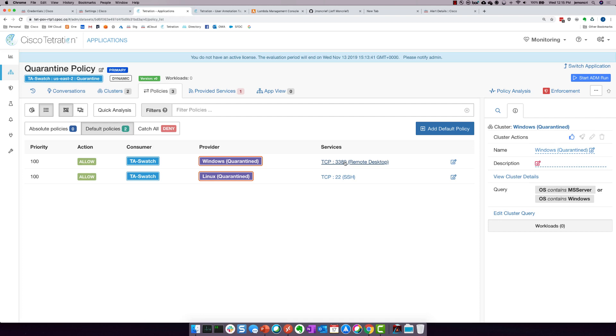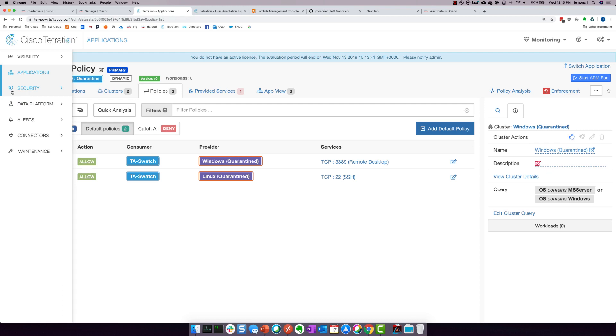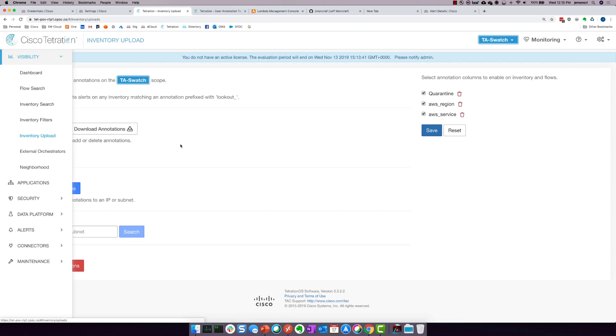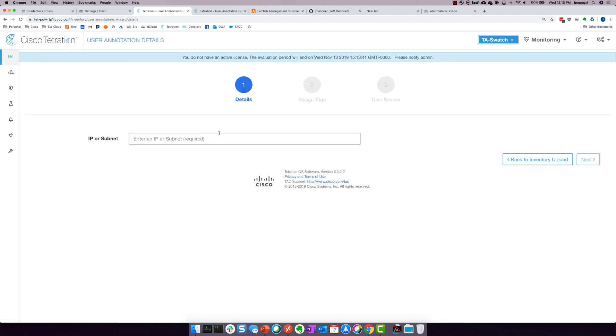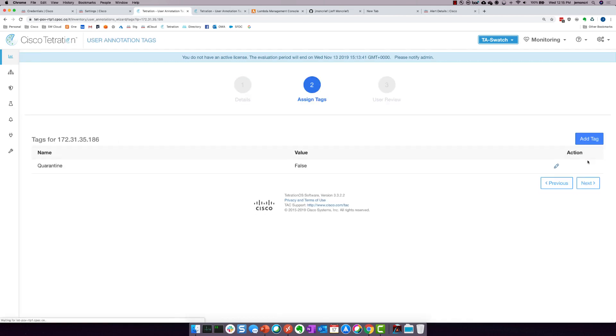The next thing that I really want to show you is the workload itself. So the workload, before I actually show you the remote desktop session, I do want to make sure and show you this particular attribute. So if I search for this workload in Tetration, you will see that it has a quarantine status of false. That means it is not being quarantined. There is no policy that's being enforced on this particular workload right now.